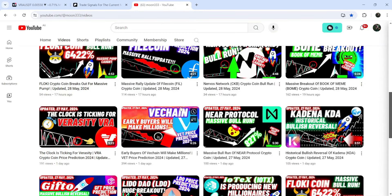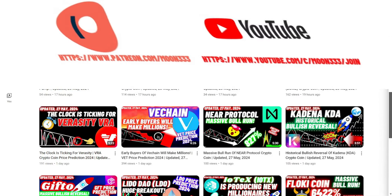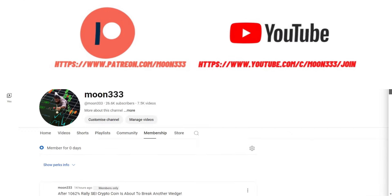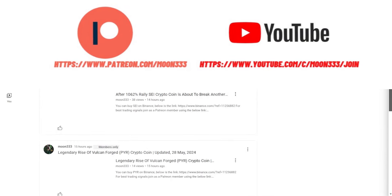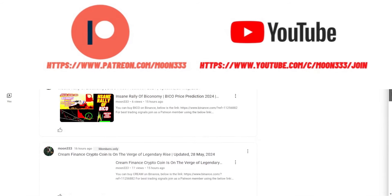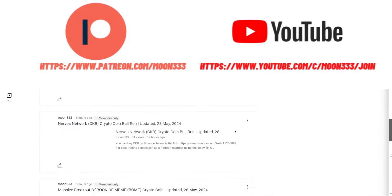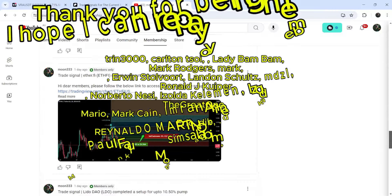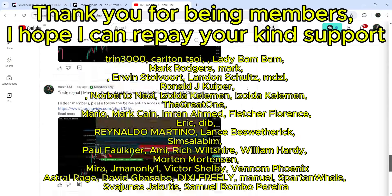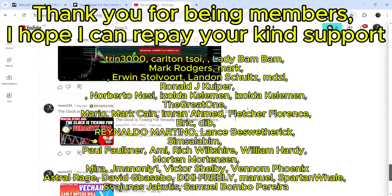Before starting the analysis, if you are not subscribed to my channel then do subscribe. For more trading signals you can also join me and support me as a YouTube member or as a Patreon member, because there I am sharing different trading signals for you. You can find a link to join me in the video's description.